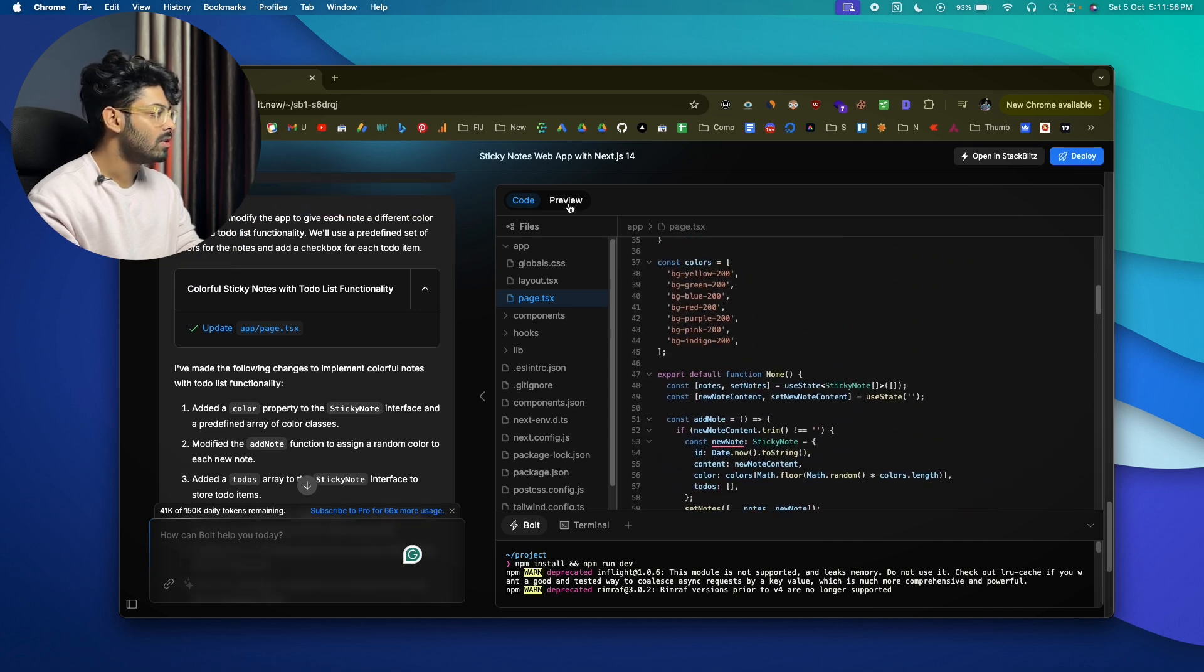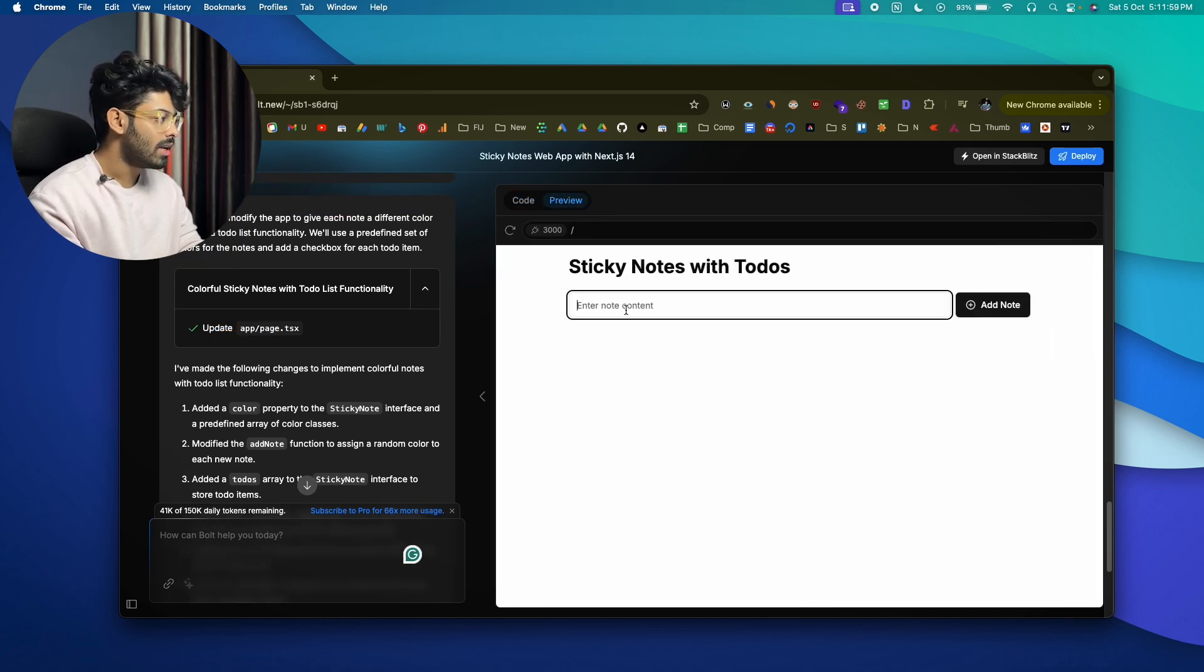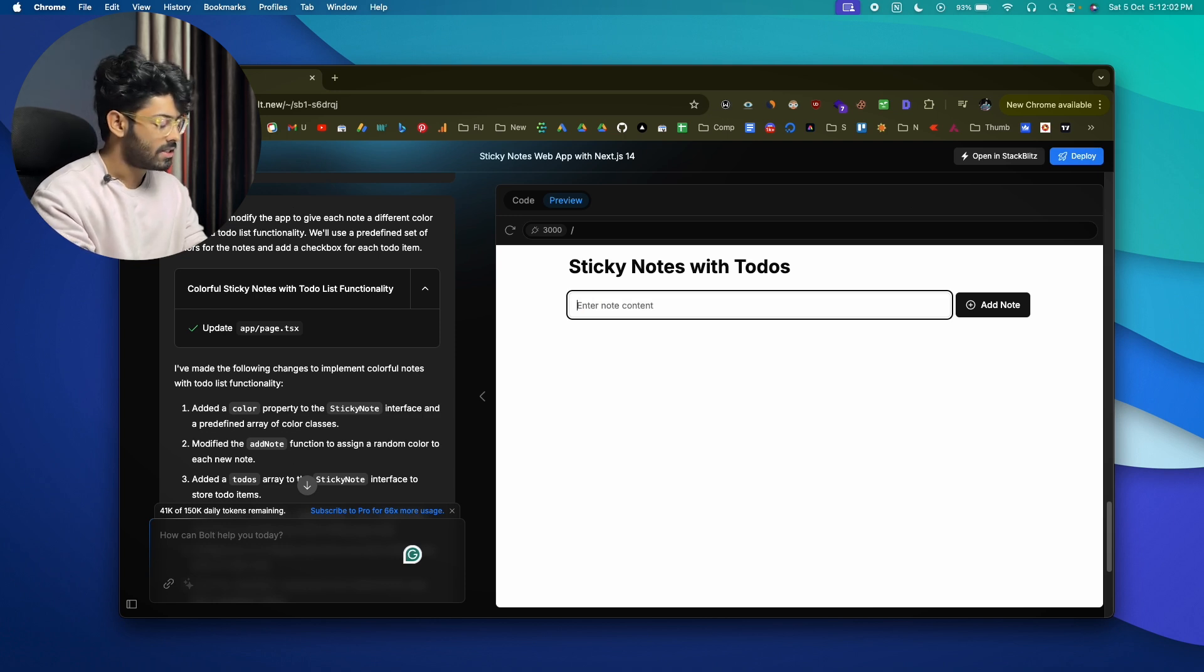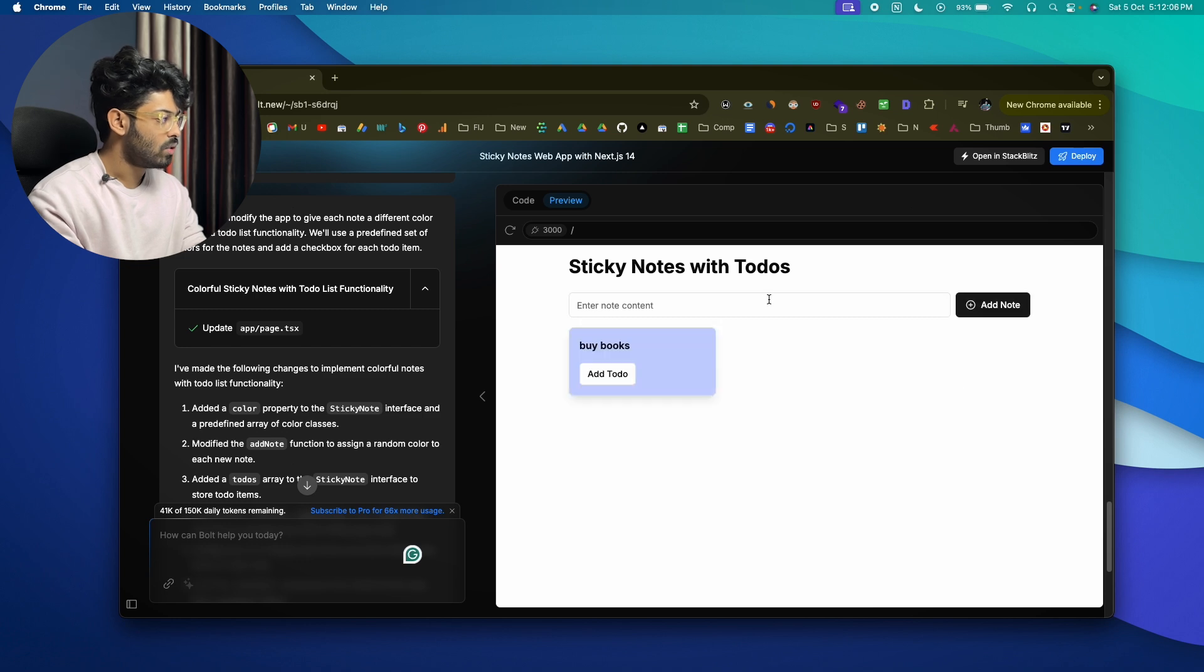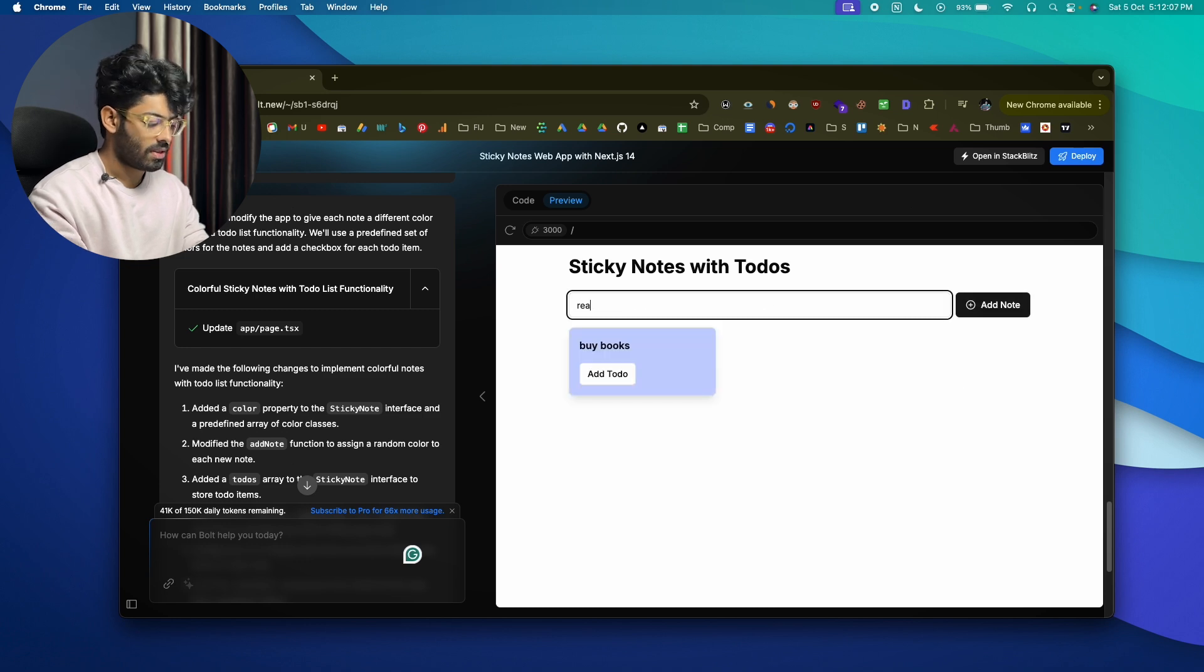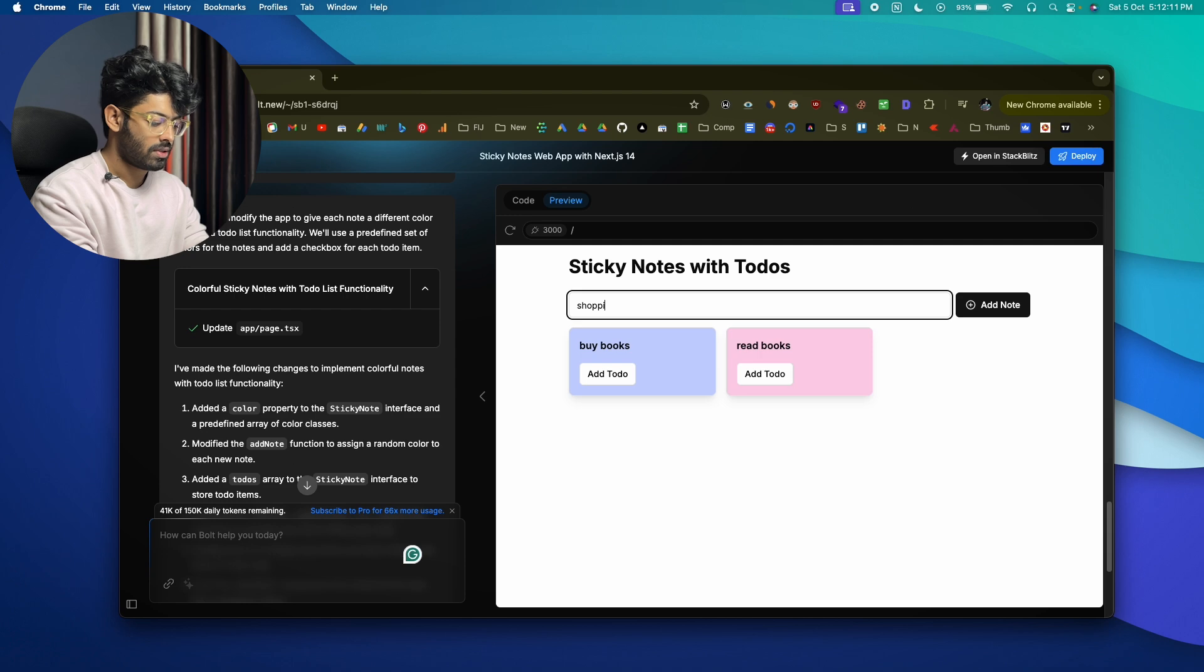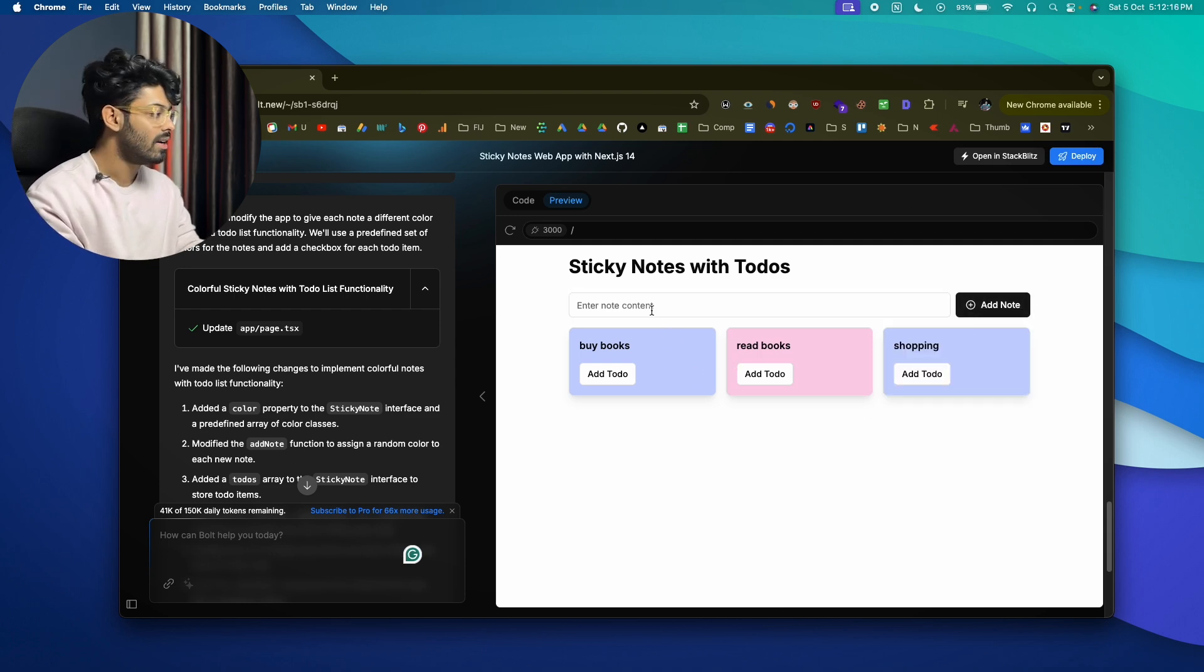And there you have it. Okay, let's just go ahead and add something. Let's say 'Buy books,' add note, 'Read books,' 'Shopping.' Great. And as you can see, the notes, the sticky notes, are right now in a different color.